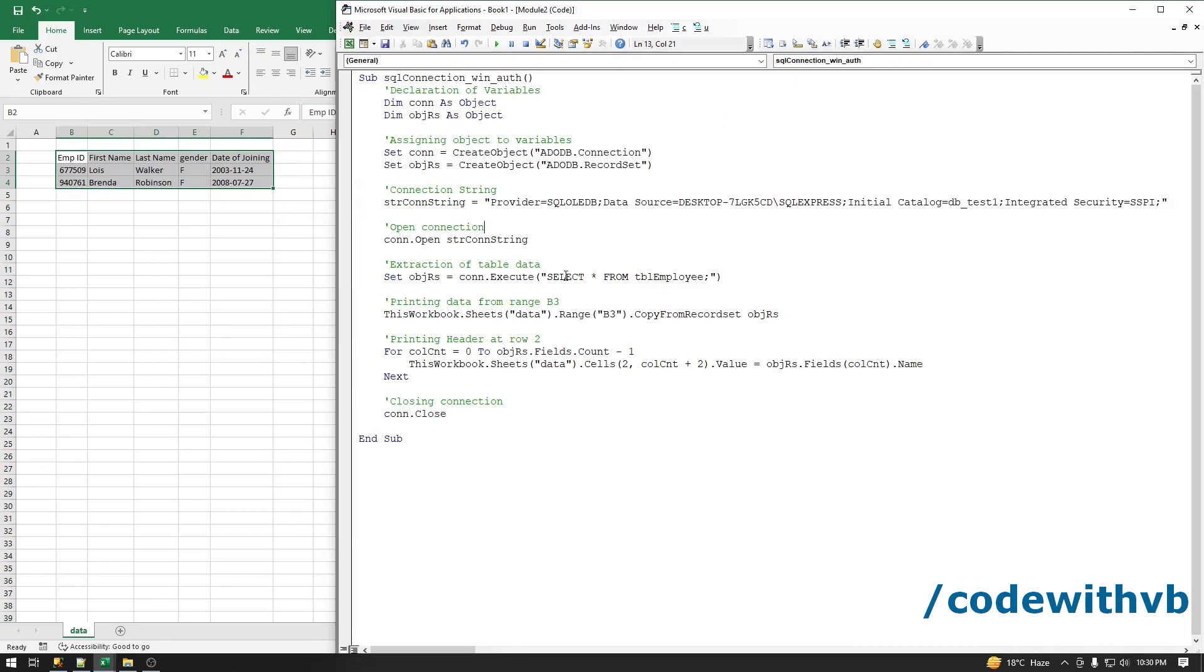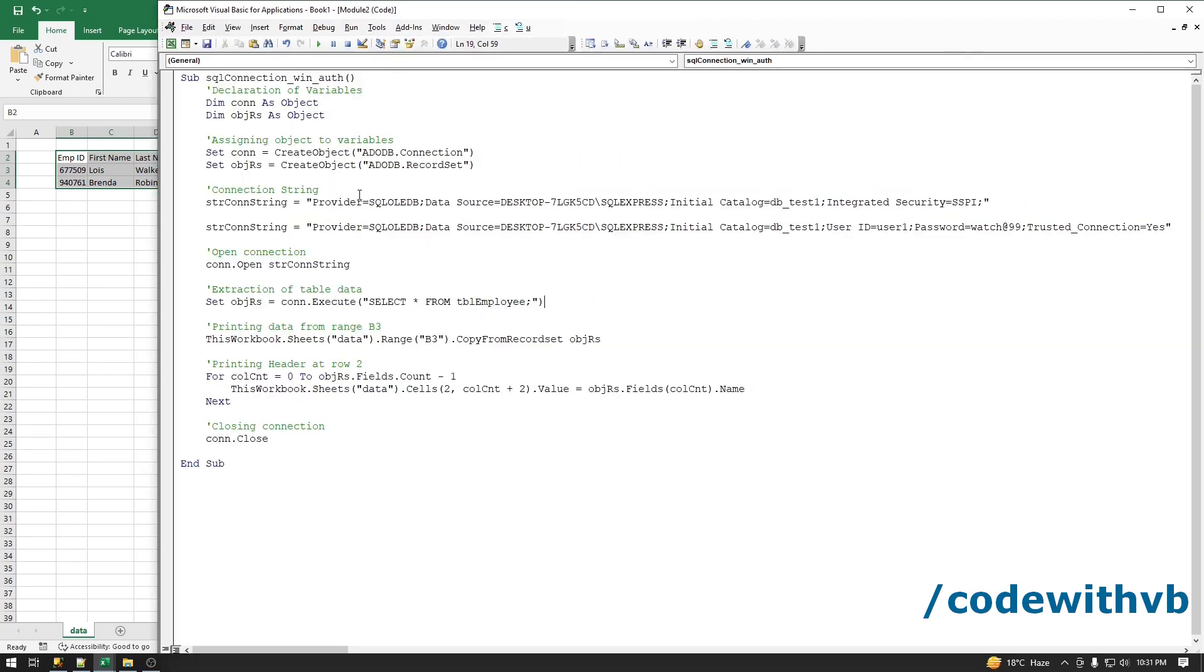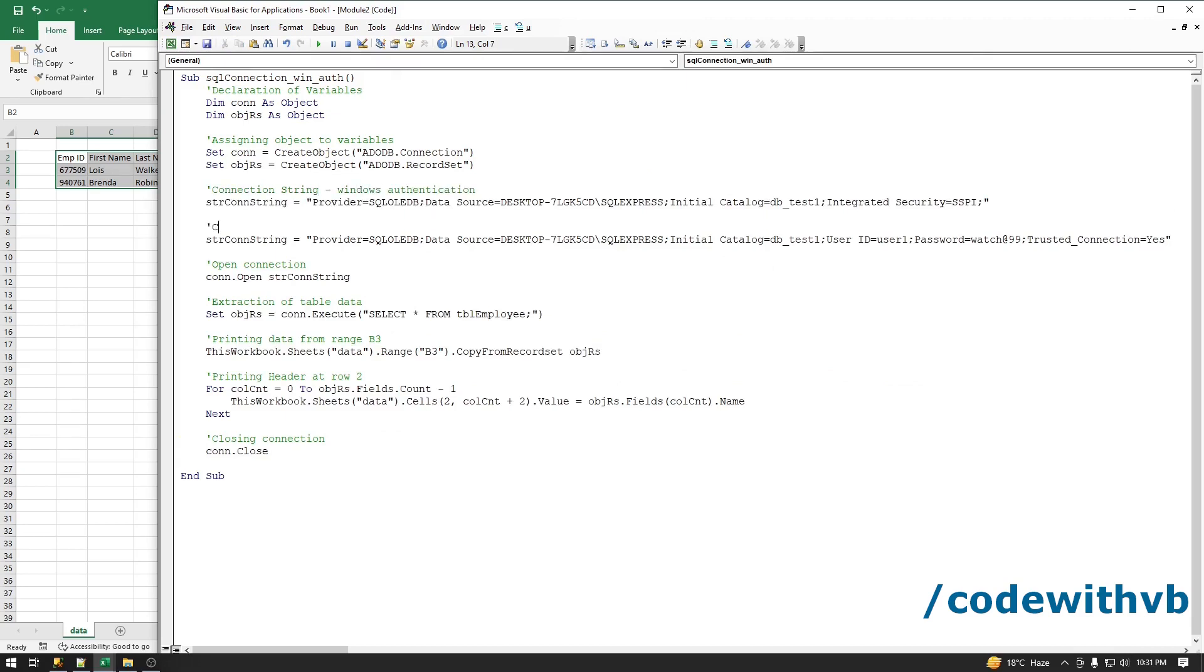This code we have written for Windows authentication. What if you have user authentication? For example, if you have a username and password, this connection string will change. Let me copy paste the connection string for user authentication. First connection string is for Windows and second connection string is for user authentication. There you have a username and password.